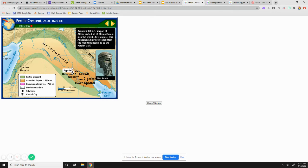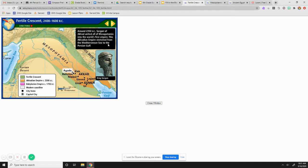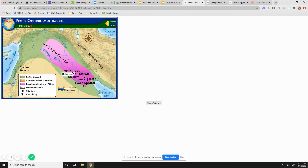And you see here, Sargon of Akkad united all of Mesopotamia in the world's first empire. And this was stretched from the Mediterranean Sea to the Persian Gulf. So all the way from Mediterranean through down to the Persian Gulf. And you see all these city-states.